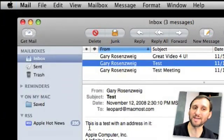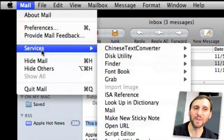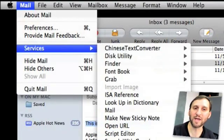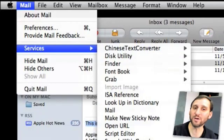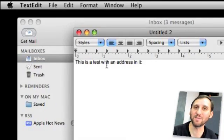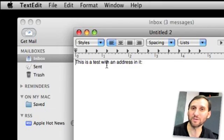The key is to try to select something inside the document — like select this text. Now if we go to the Services menu, you'll see that some of these items are actually active. For instance, under TextEdit you can open a new window containing the selection. Let's do that — and there we go, it opens TextEdit and automatically pastes the selection we had in Mail inside of a new document. You can do that with text in just about any document that supports the Services menu.